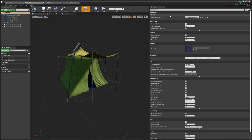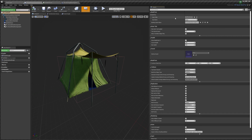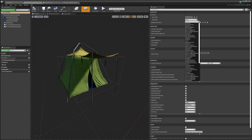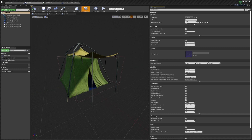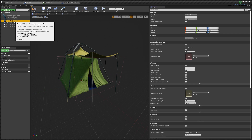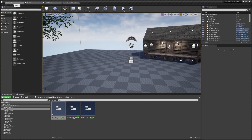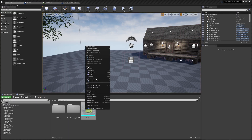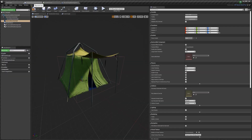Next we need to go back to our tent blueprint, go to Class Defaults, and find the Build Part Category. Open that up — the Data Table needs to be set to the Build Part List and the Row Name to the tent row we just created. Here you can also set things like health, so if you wanted the tent to have 200 health, set Max and Current Health to 200. You can turn the health bar UI off if you like, set the destroy sound, and also set the destructible mesh here. If you don't have one, just right-click your static mesh, do 'Create Destructible Mesh', then set it here.